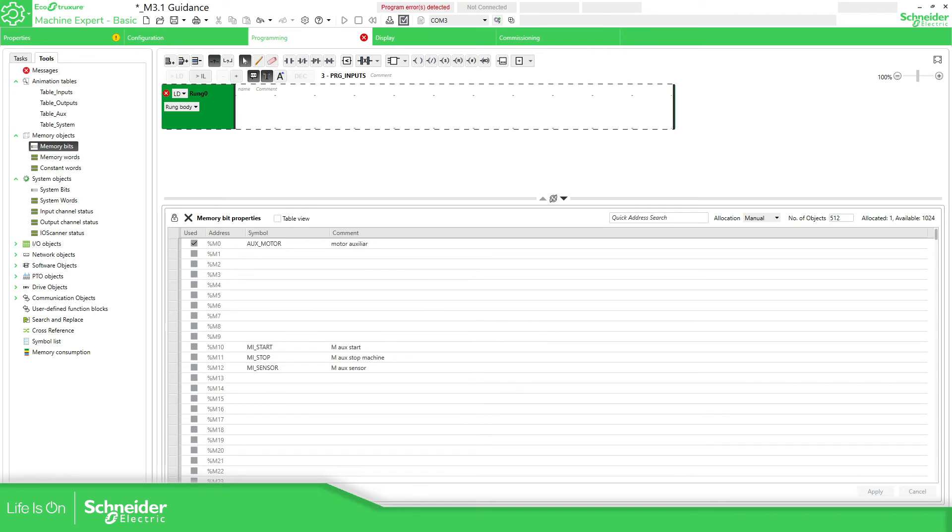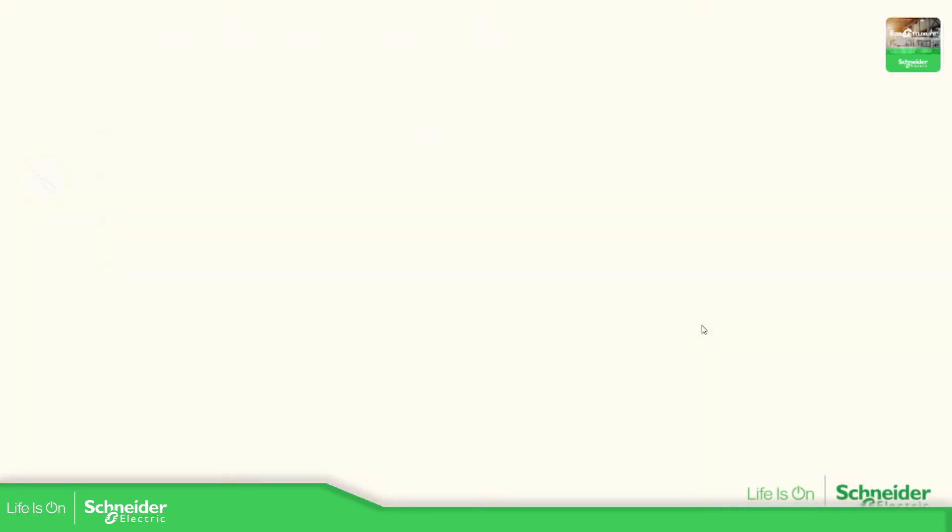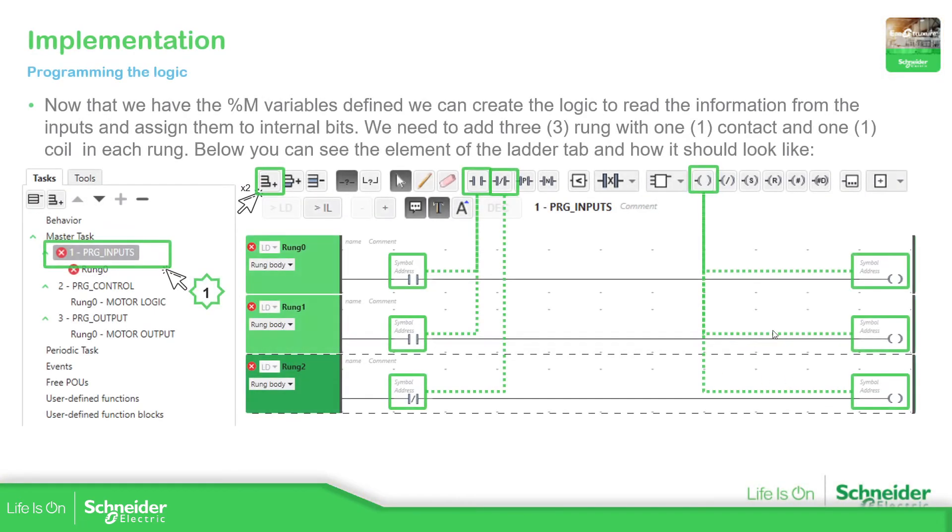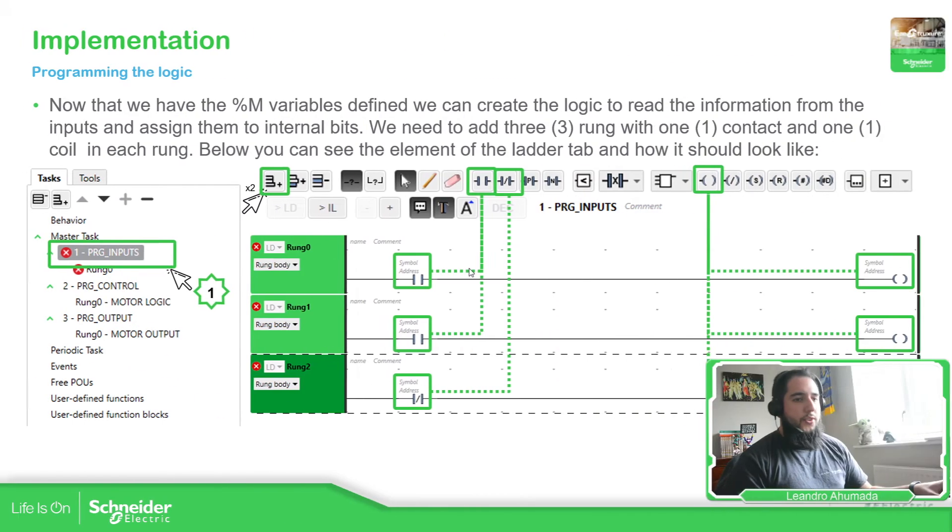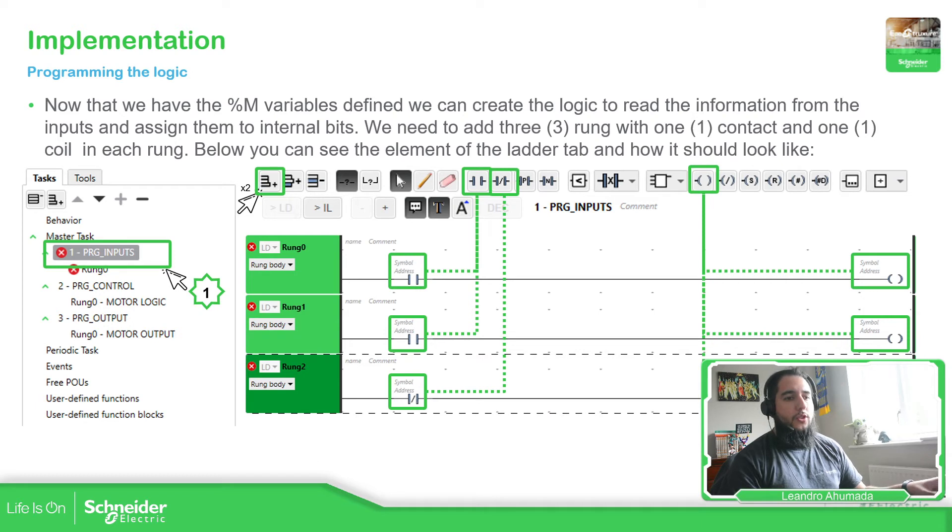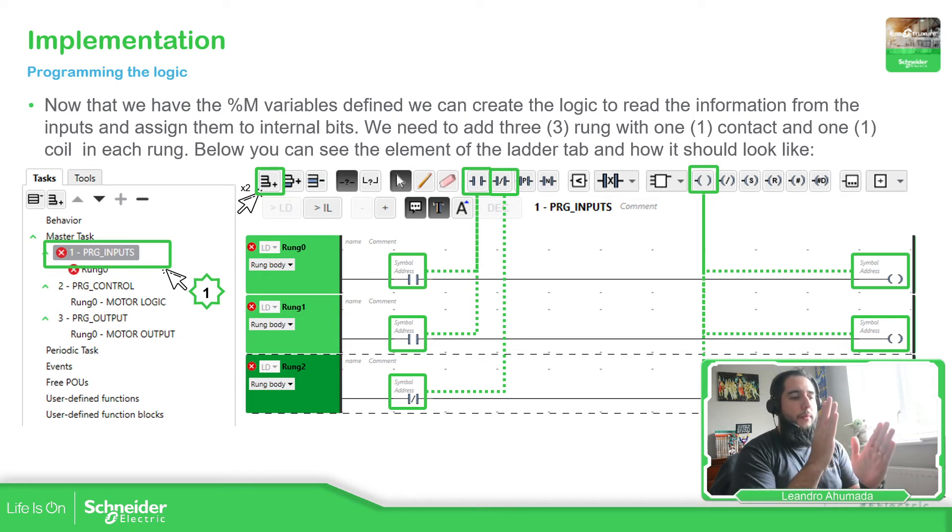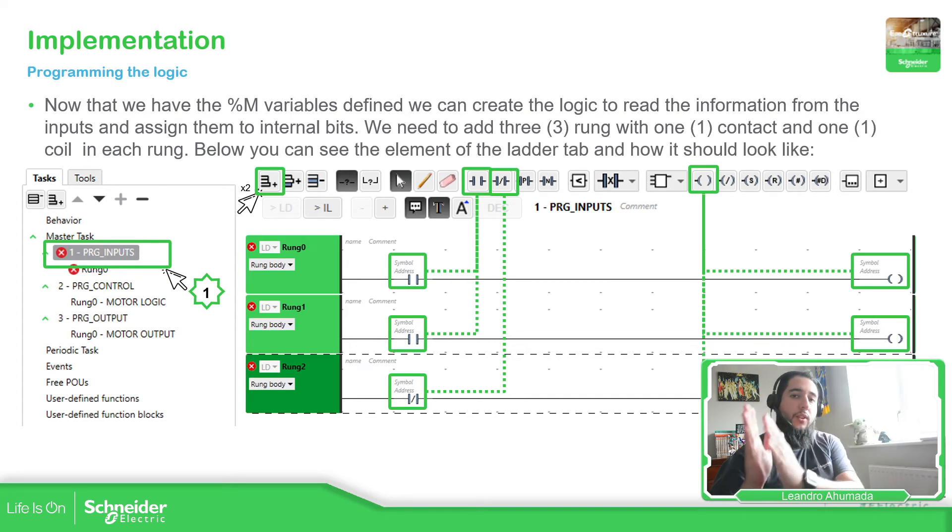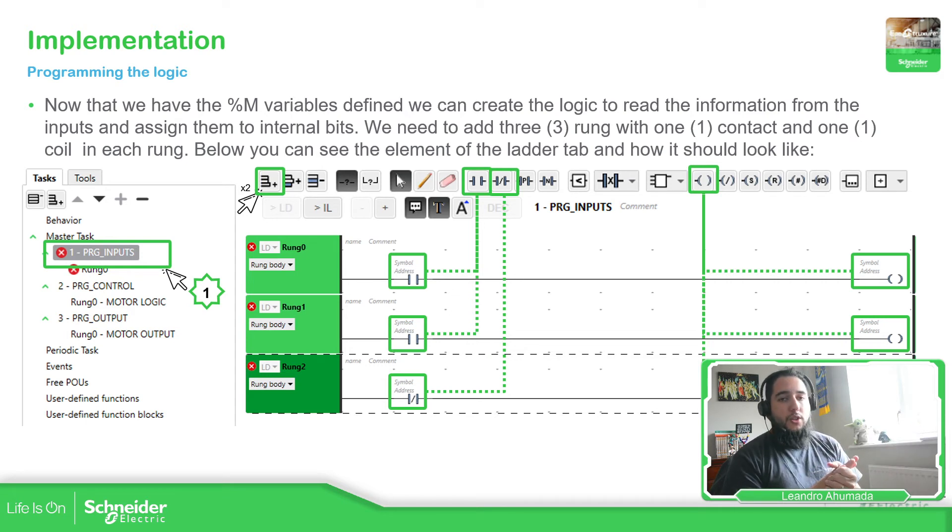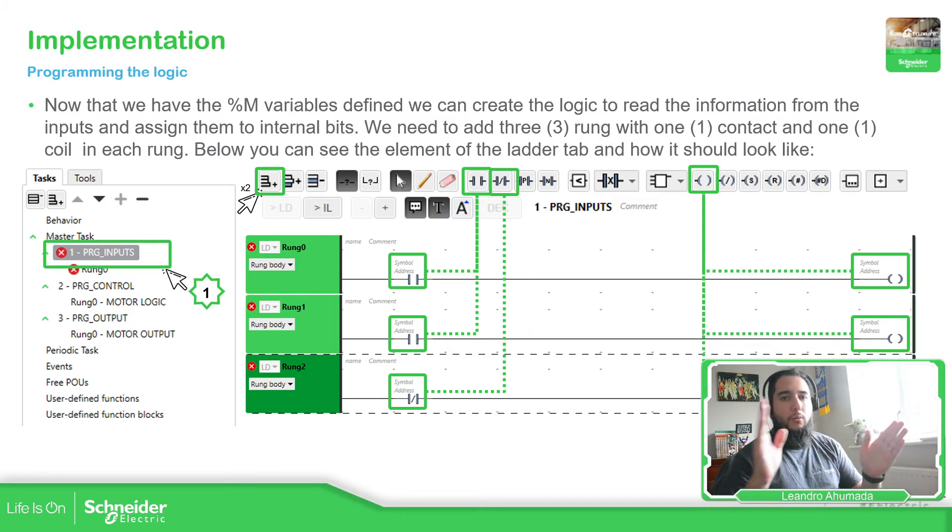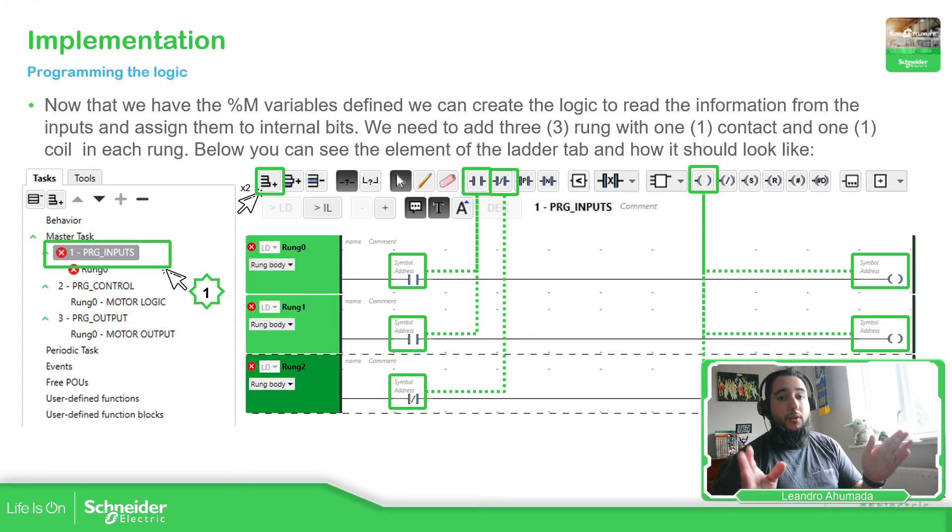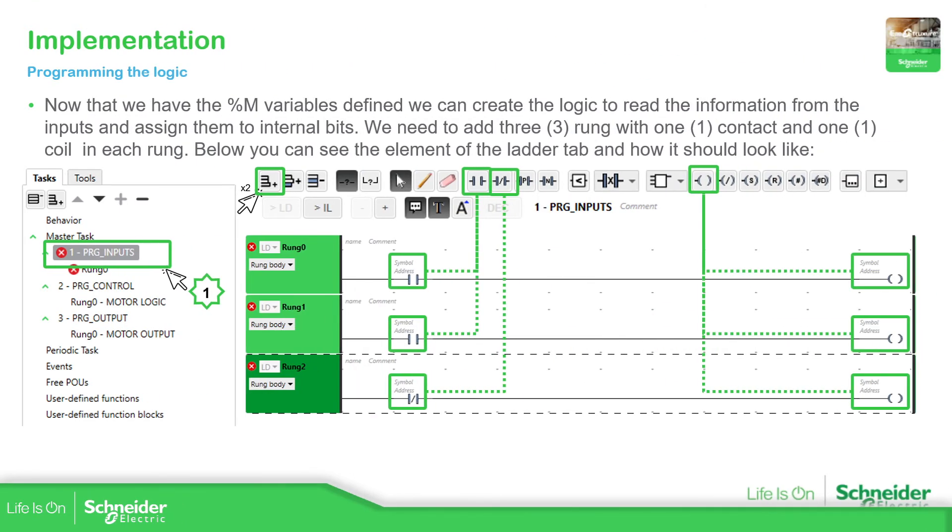So let's go back to the presentation. What we need to do now is, as I explained before, what I want to do is move the inputs value, the %i into %m. That's why in the new POU, PRG_inputs, we are going to create these three rungs and then move the digital value into the %m variables. So let's go back.